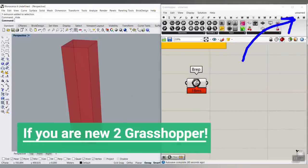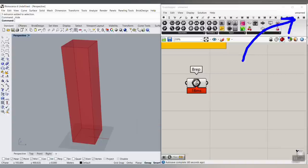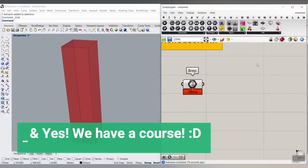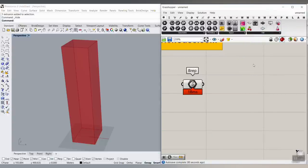Before we start working with Grasshopper, I'll put a playlist here with two videos to get you started. If you want more advanced tutorials, you can also go to our course.